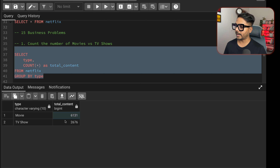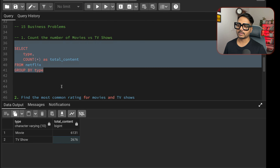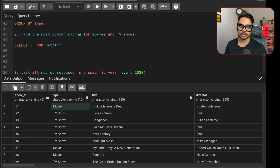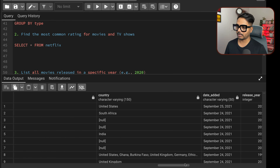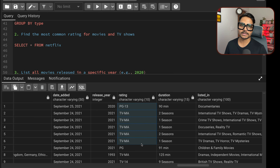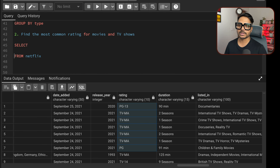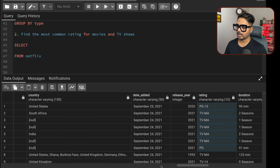Problem 7: find all movies and TV shows by director 'Rajiv Chilaka'. We have a director column. Use a simple WHERE clause: WHERE director = 'Rajiv Chilaka'. Running this returns 19 movies and TV shows directed by this director. That's question number seven solved.